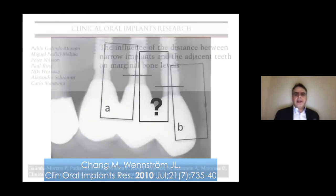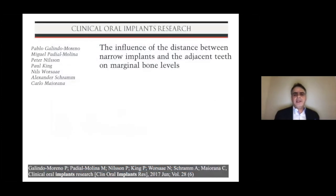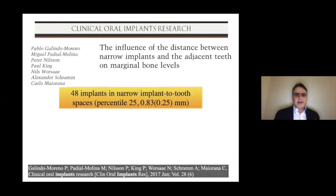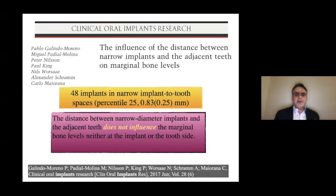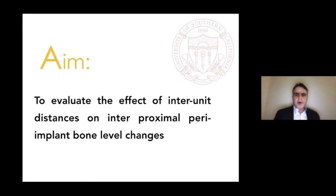Another study looked at distances between the implant and adjacent teeth. They placed narrow implants in the lateral incisor position adjacent to the central incisor in both the maxilla and mandible. What they found was that when they placed the implant closer than one millimeter to the tooth, they did not see a negative impact of tooth-to-implant distance. They concluded that the distance between the narrow diameter implants and the adjacent teeth would not influence marginal bone levels — though again, this was a radiographic analysis. Marginal bone loss is a multifactorial parameter.